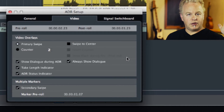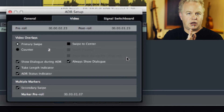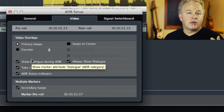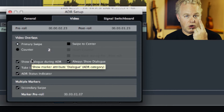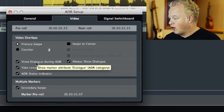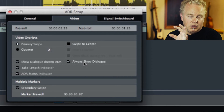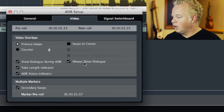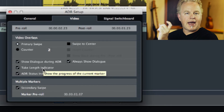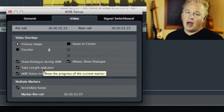As you saw, first we had the swipe — that white line going across the screen — which is the countdown to the start, letting the talent know when they're supposed to begin their line. Sometimes there's a cut in the scene and there's no way to know when it'll happen, so the swipe is very helpful. In the options, we can also do a numeric three-two-one countdown if the talent prefers. We also have 'show dialogue during ADR' and 'always show dialogue' options — I have both checked, so the dialogue appears on screen before and during the line. The take length indicator is a scrolling box along the bottom showing how long they have to read the line, helping them pace themselves.